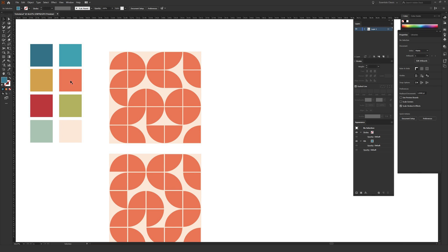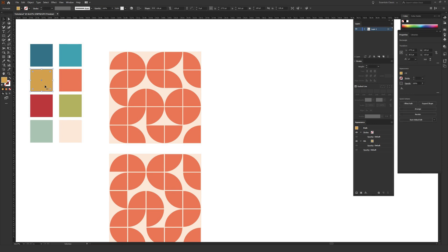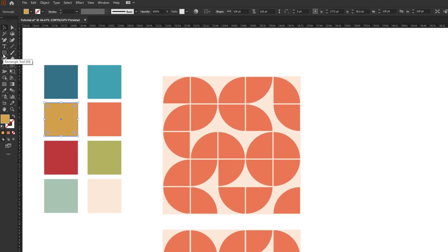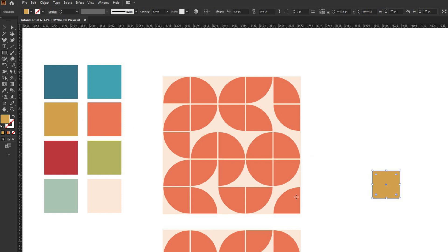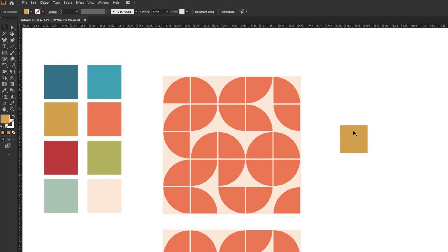The first thing we're going to want to do is start with a square. Go to the toolbar on the left-hand side of your screen — there should be a rectangle tool. You can also hit M on your keyboard. Once you have the rectangle tool selected, just click once on your screen. For width, we're going to enter 105, and for the height, we're going to enter 105. That'll go ahead and place this square on your screen.